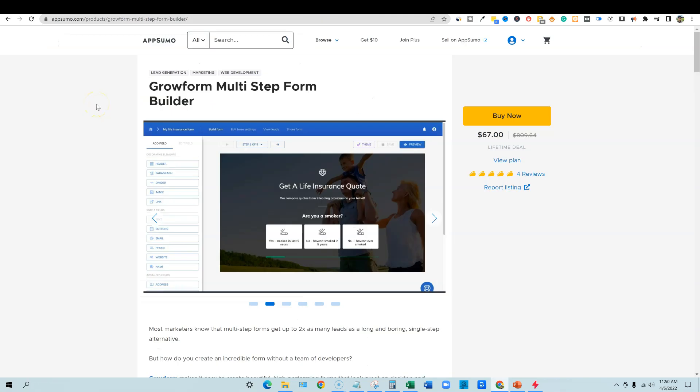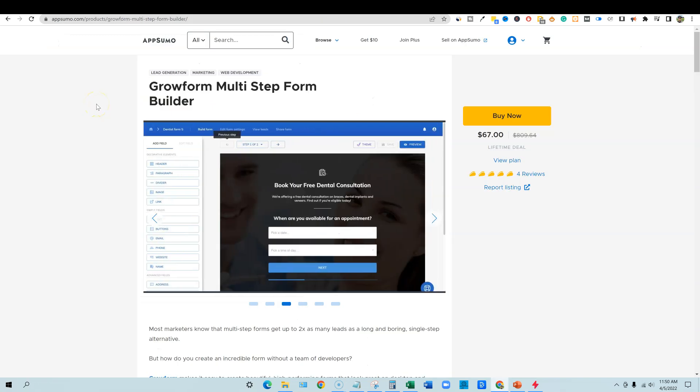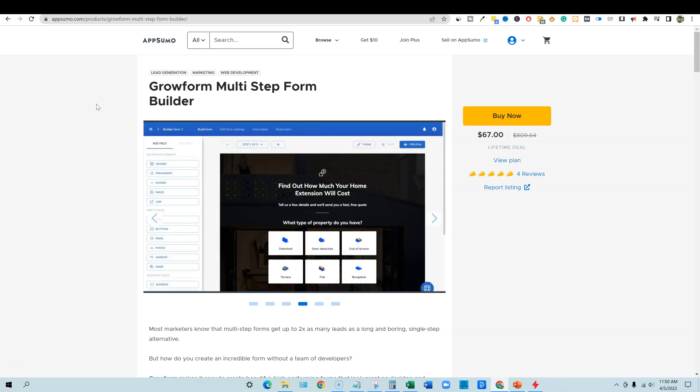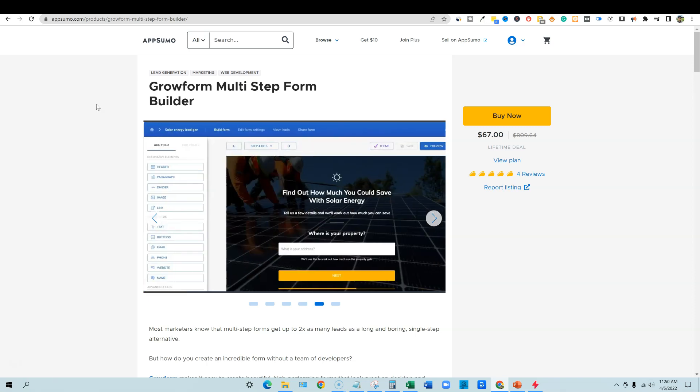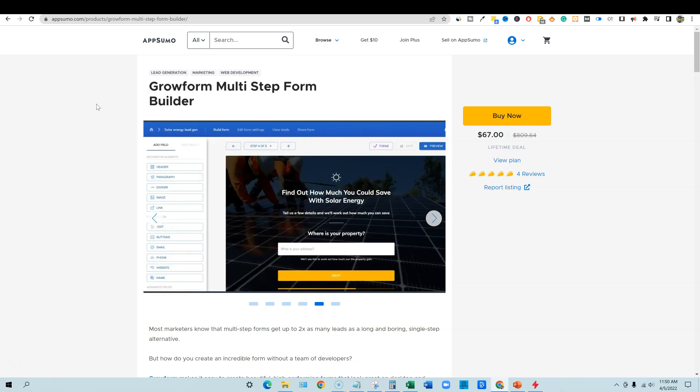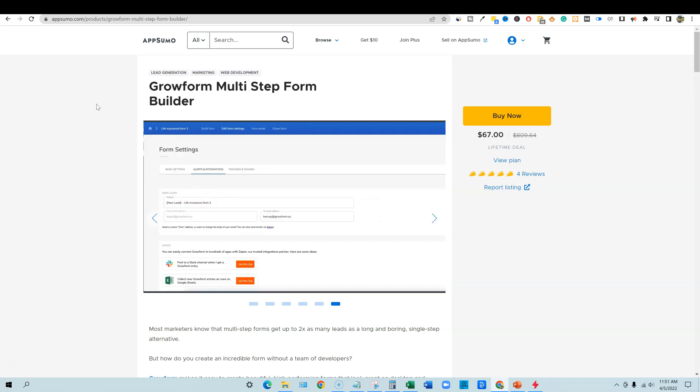Welcome to LearnWire. In this video, we're going to be looking at a grow form multi-step form builder. Now what this is going to allow you to do is create different forms that are fancy for your marketing. You can use this on your website, or if you're in education and you need to send out a poll or a flyer or a questionnaire or any kind of signup, you're going to be able to send this out to people.